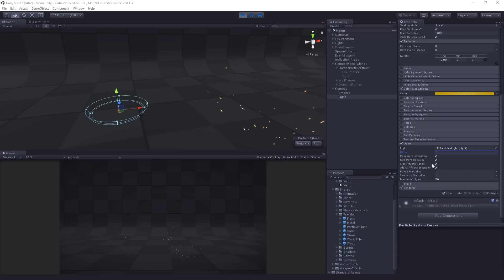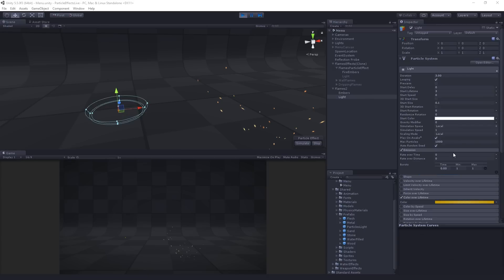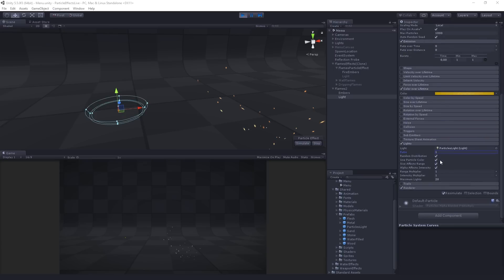We're also going to have size effects range enabled. That's not making a lot of difference right now. Although you could probably do something interesting if we had some random size, right? We could have the light, the range kind of pulsing. That could be cool. But then importantly, we have alpha effects intensity, right? Which means that we're going to have this sort of drifting flickering change in the intensity of the lighting.